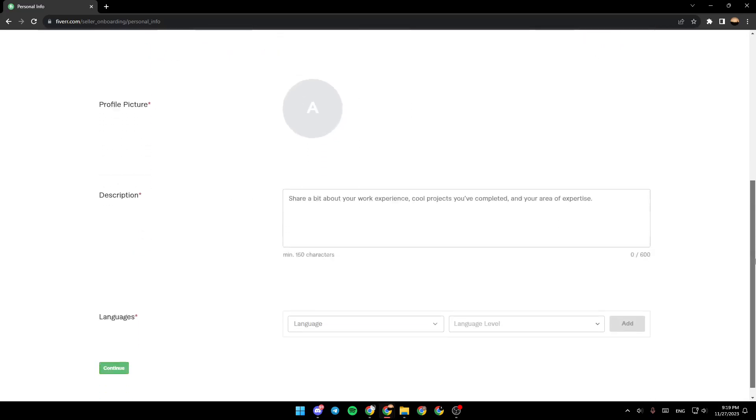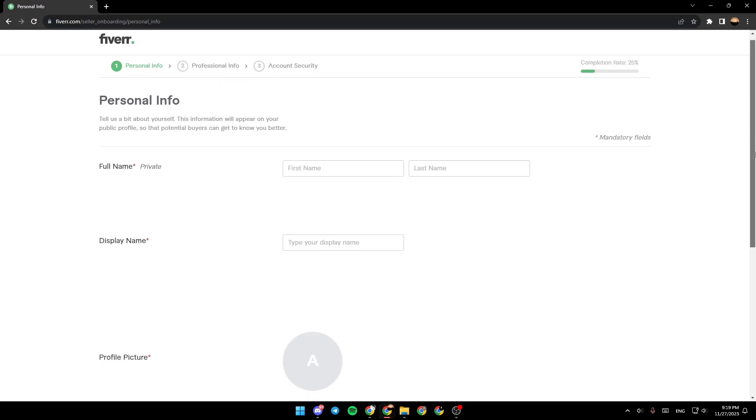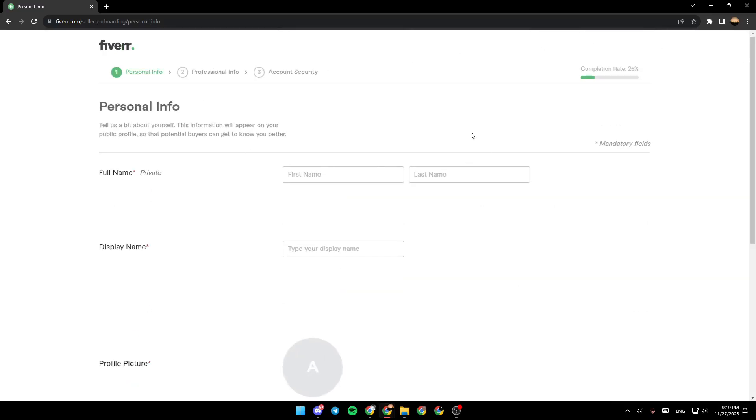Complete the steps until you create your seller account. So the first page is going to be personal infos, then professional infos, and last the account security. And then you're going to be able to sell on Fiverr. So this is it guys for today's video. Thank you guys for watching, see you guys in the next video.